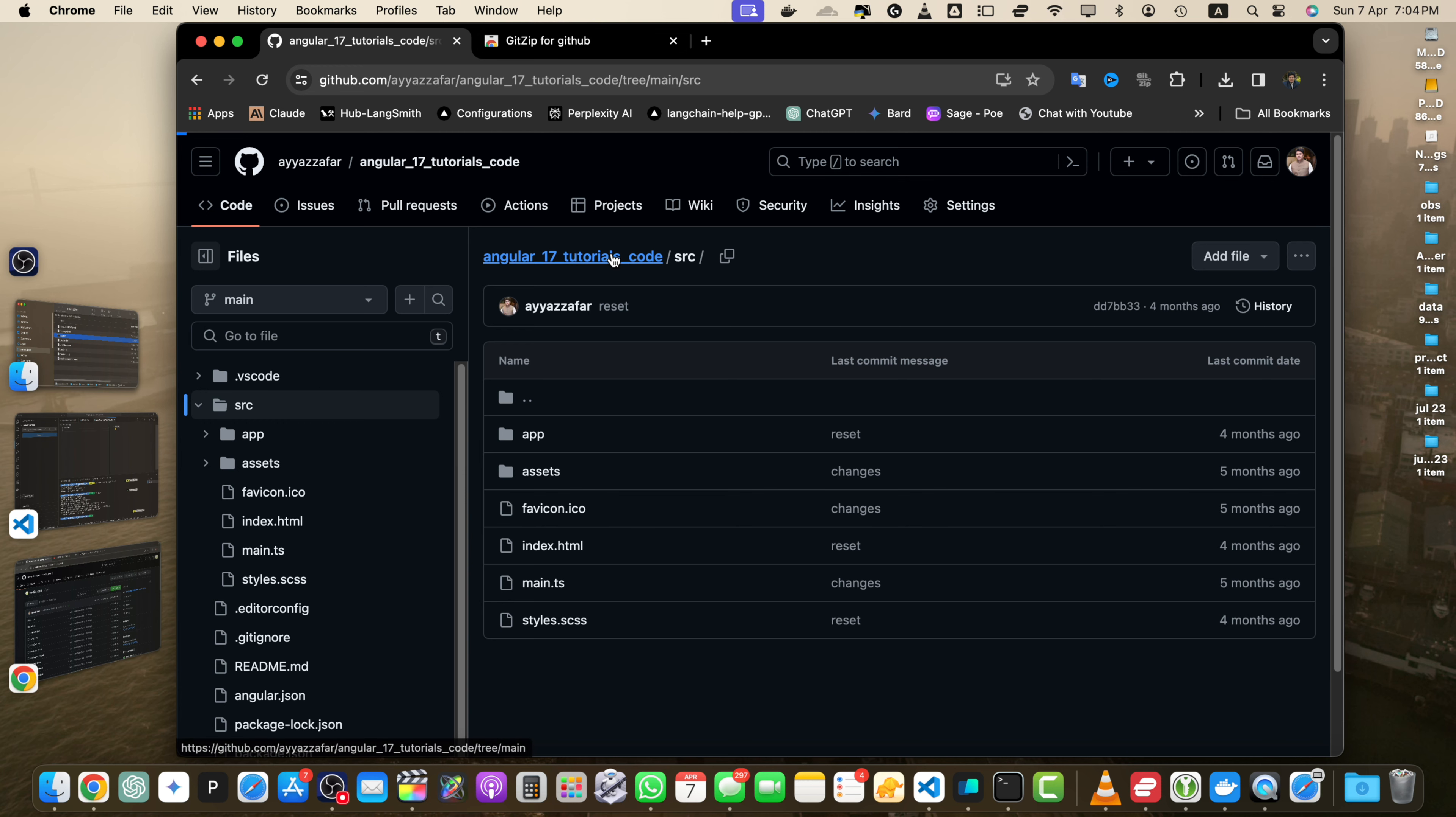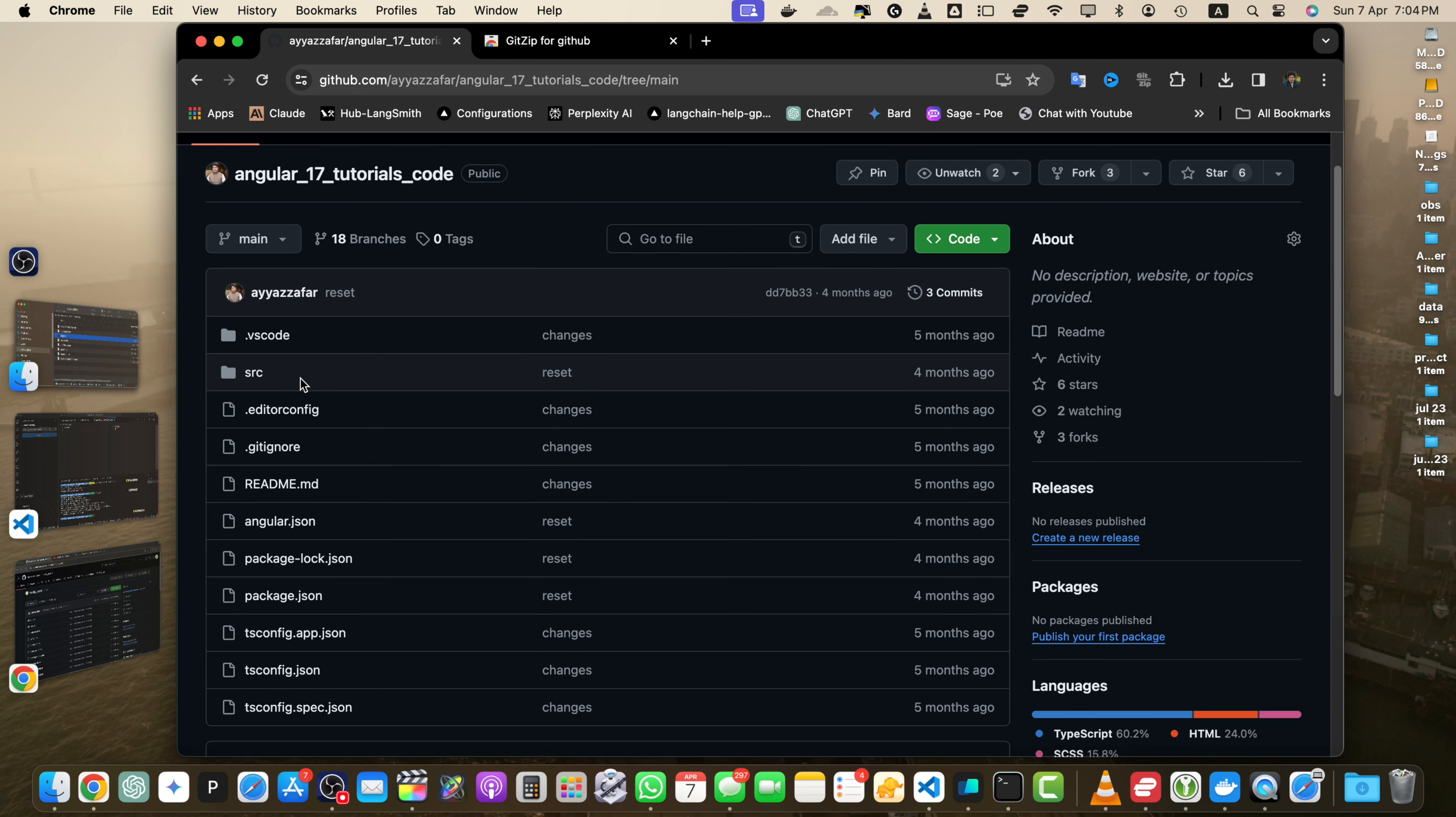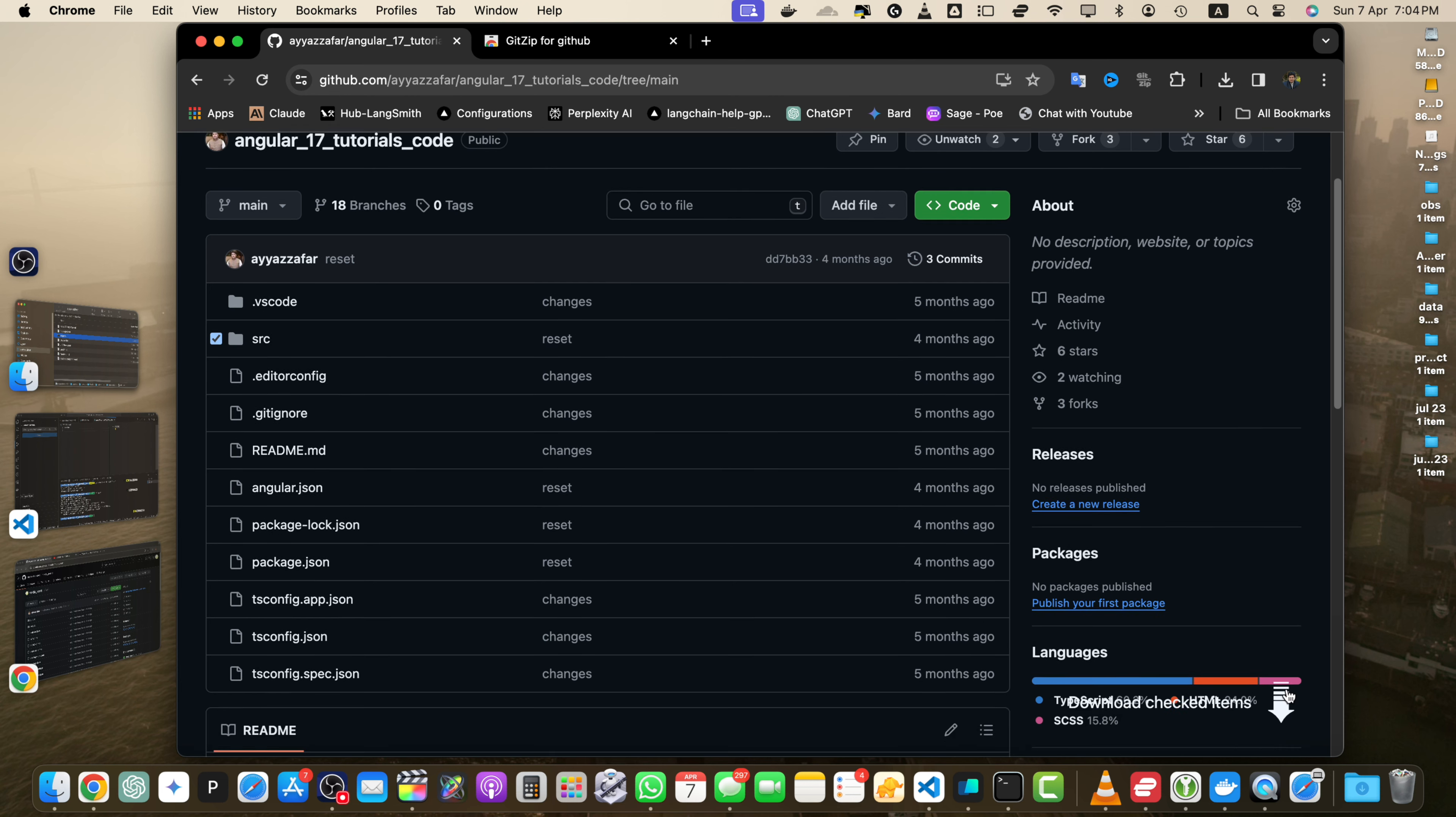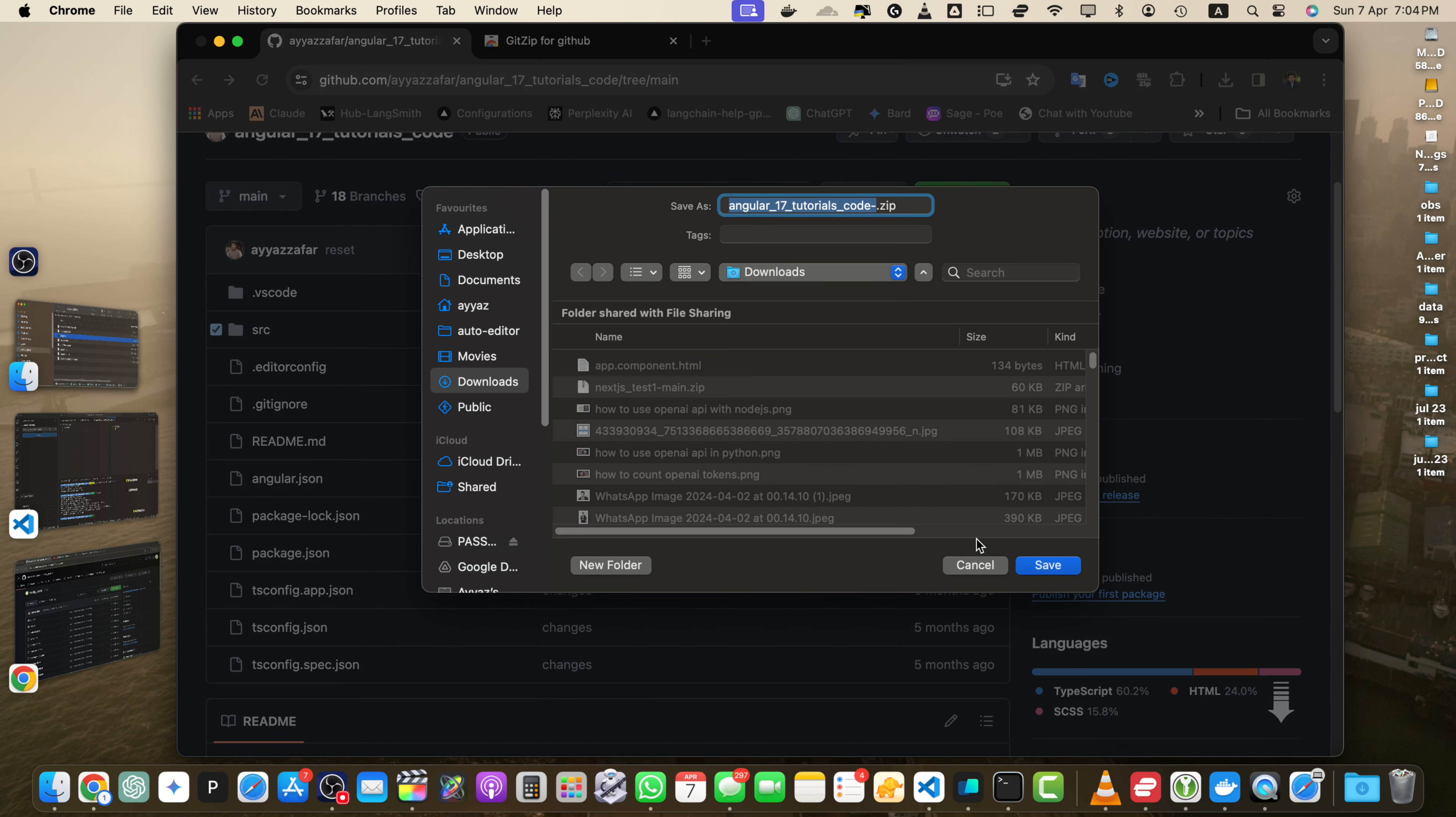Now refresh your page. Here I want to download this source directory. Select that, and as soon as you select it, you will see this arrow saying download checked items. If you click on that, it will download all of the checked items and give you the zip file.